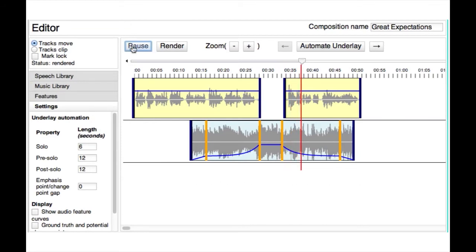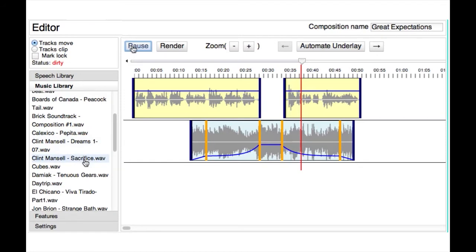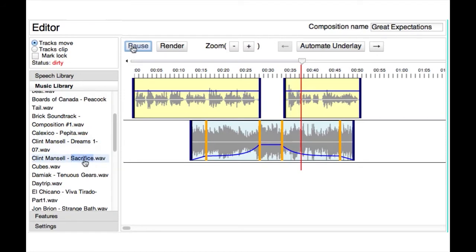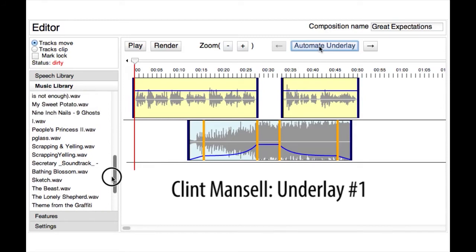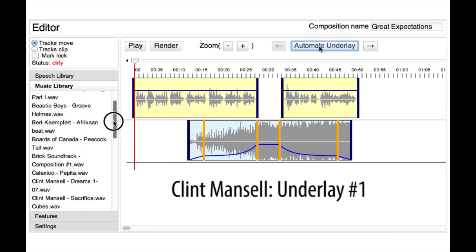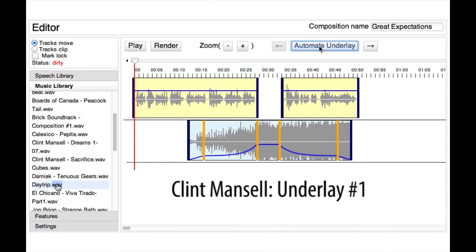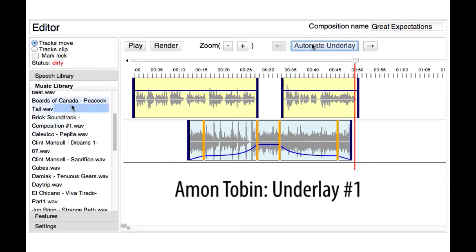In addition to helping amateur producers create underlays, this automated workflow enables professional producers to quickly try out several underlay compositions with different music before settling on the best one. Here are several automatic results that we generated using Underscore.